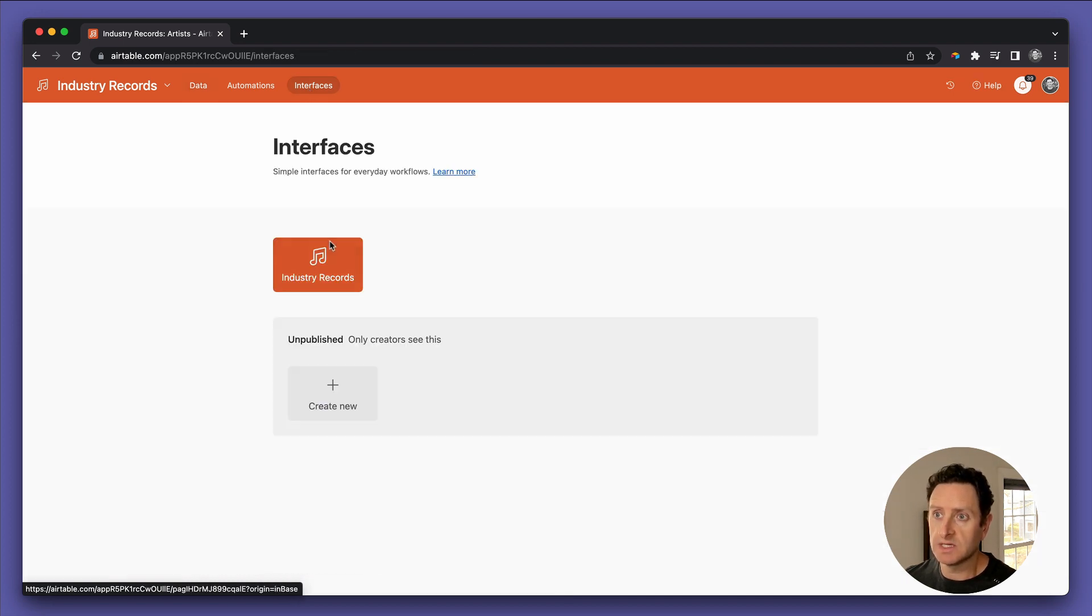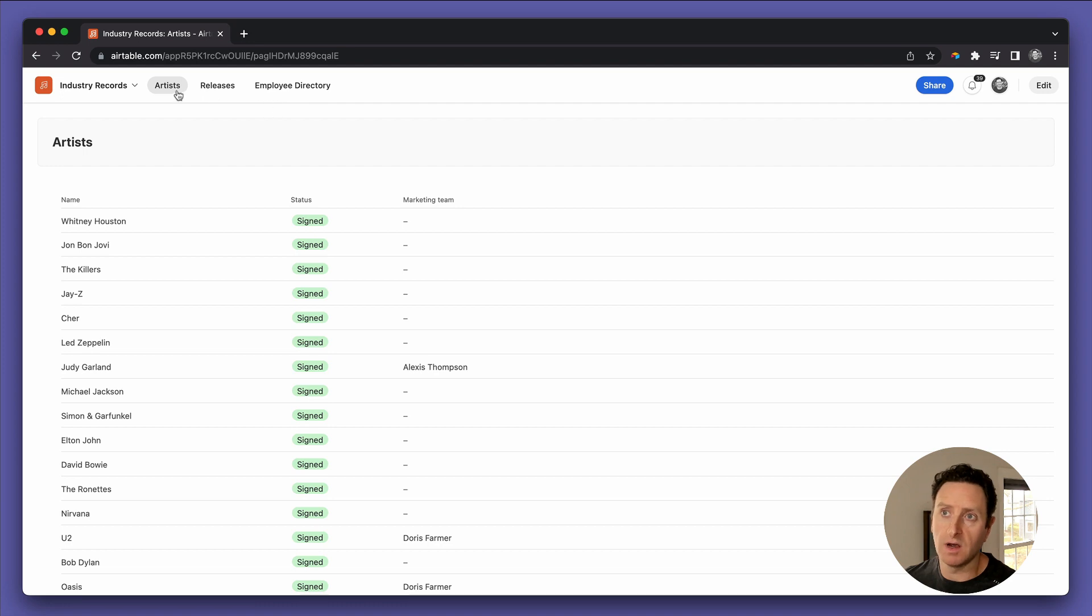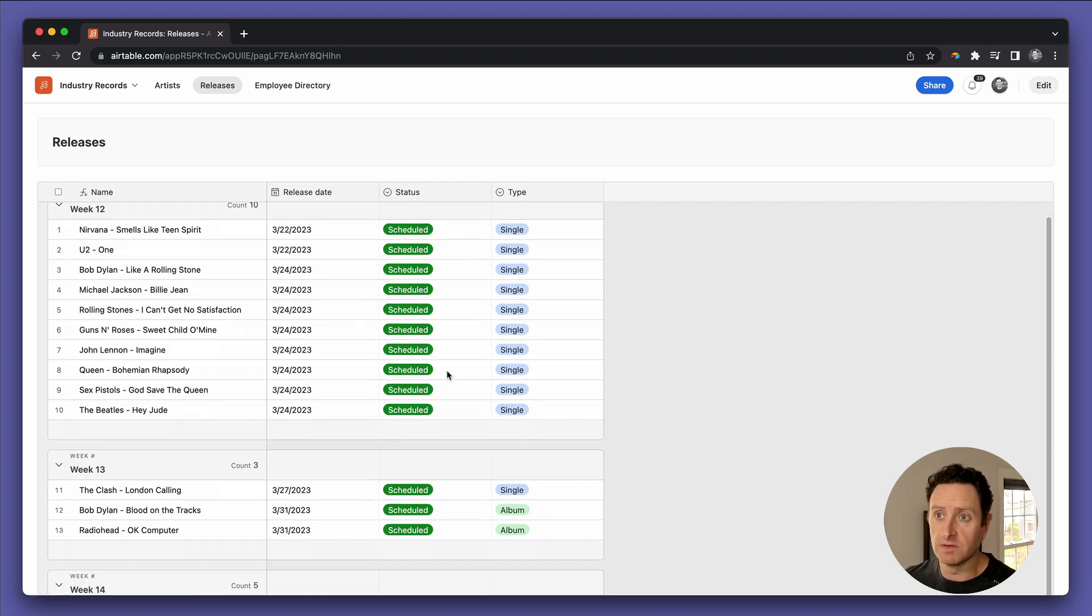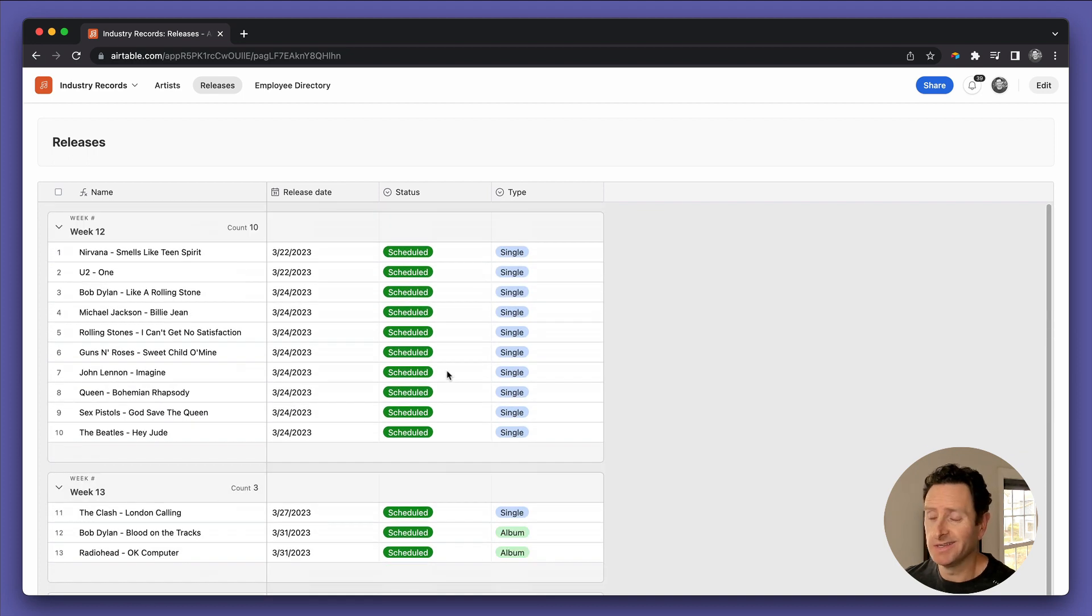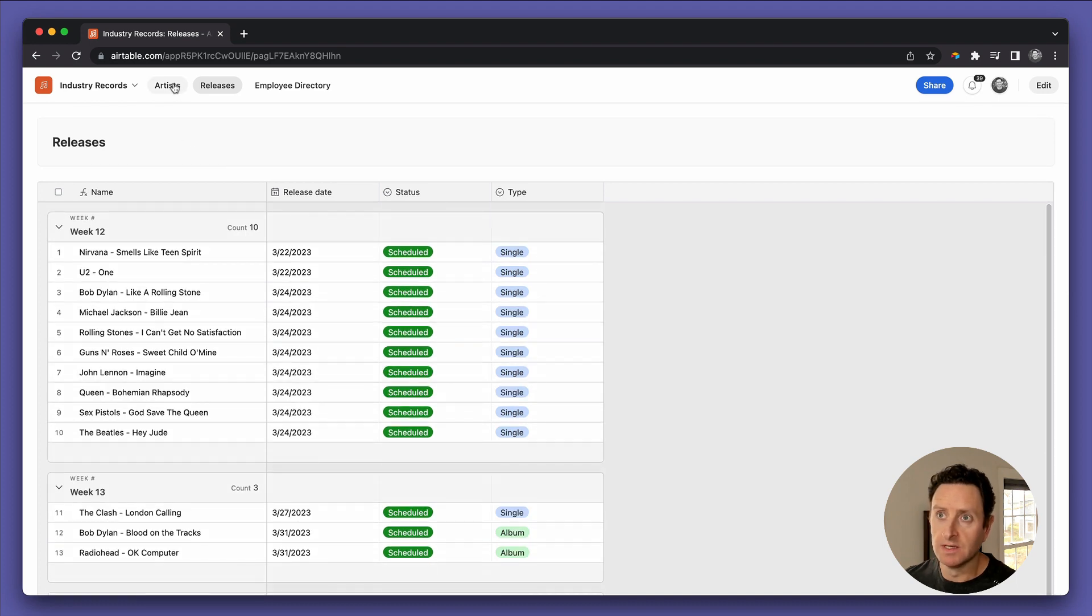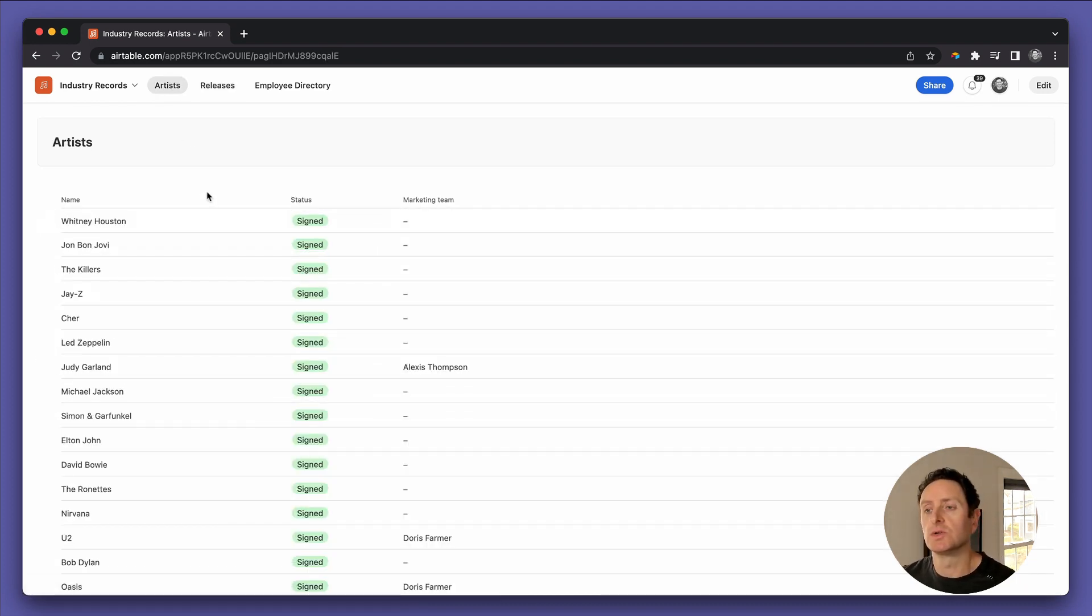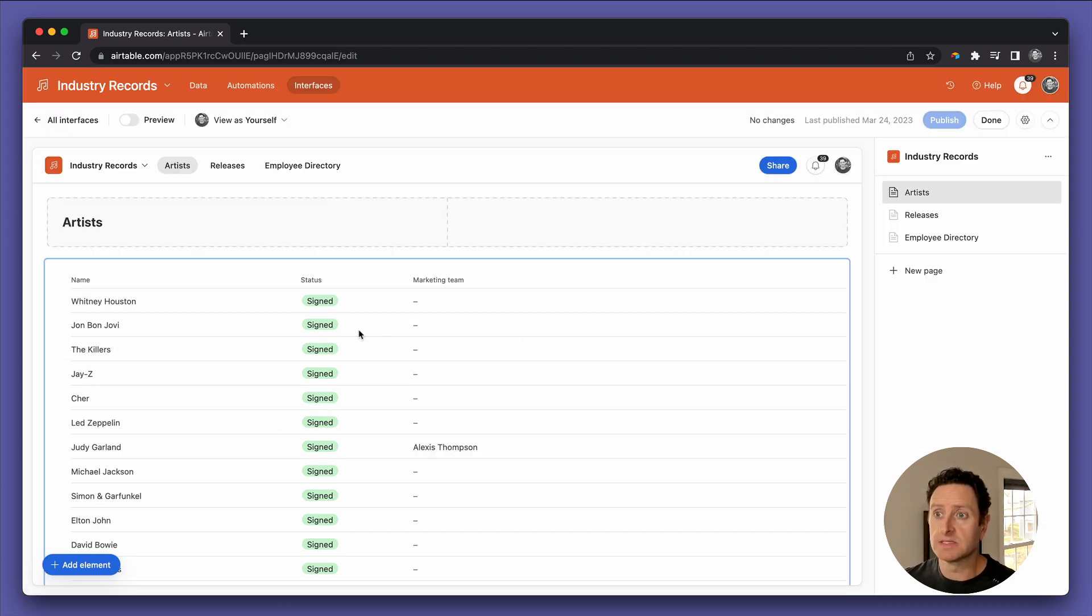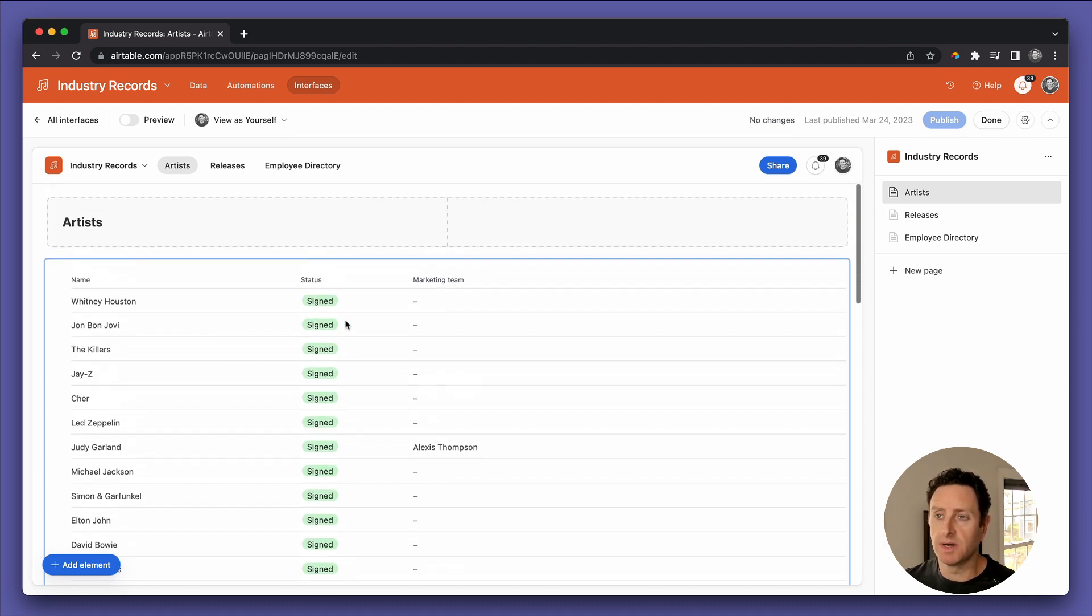So we click into interfaces and we've got our basic interface here. Artists, releases, employee directory, etc. So in the releases table, we've got grid view. Personally, it just looks like embedded Airtable view. Not very slick in my opinion. But on the artists table here, we started to experiment with list view. So let's open up the editor and let's configure this a little bit better.